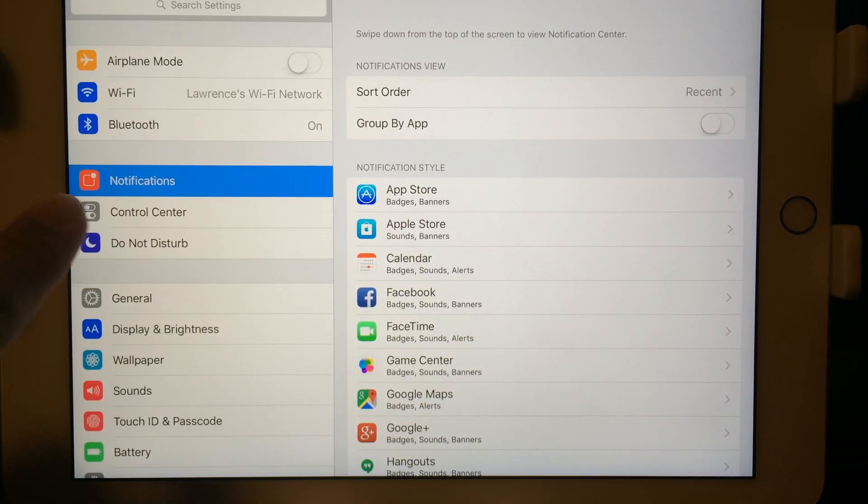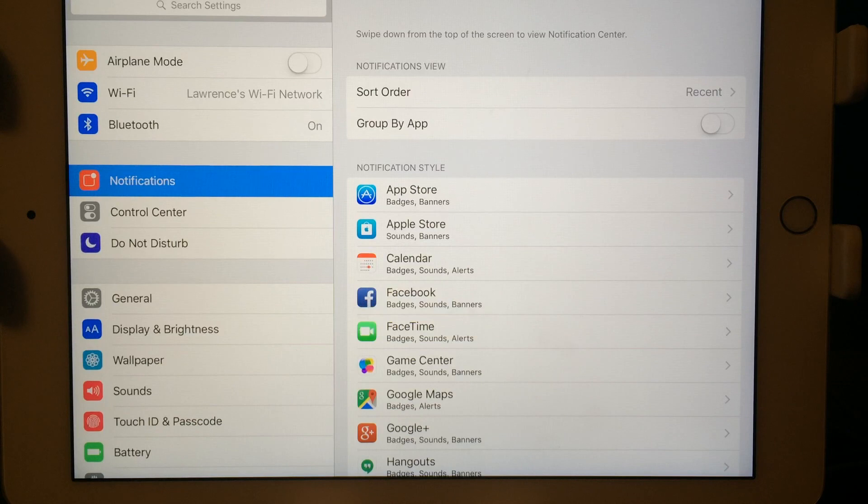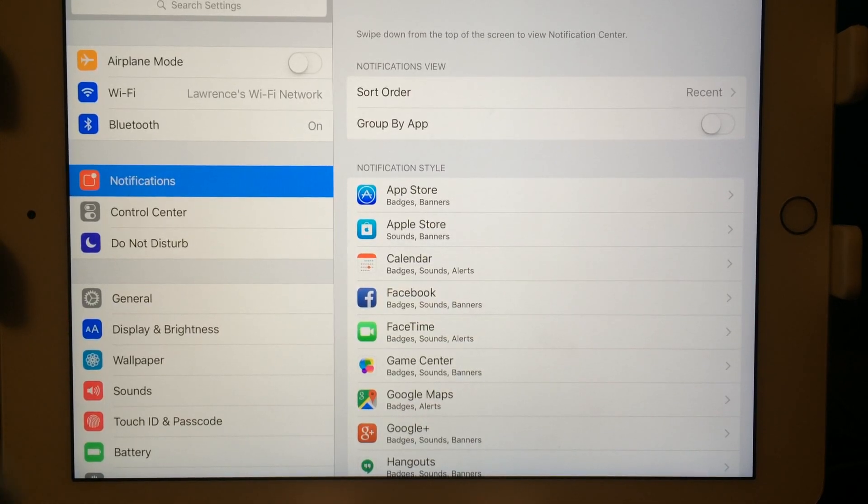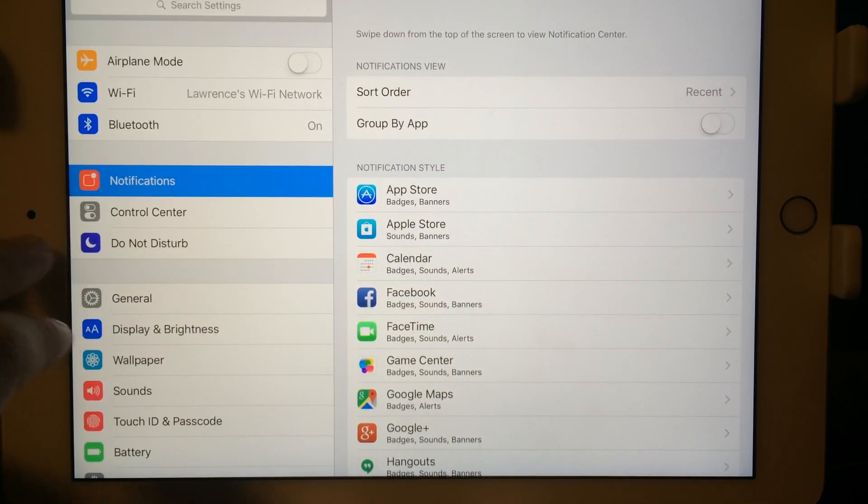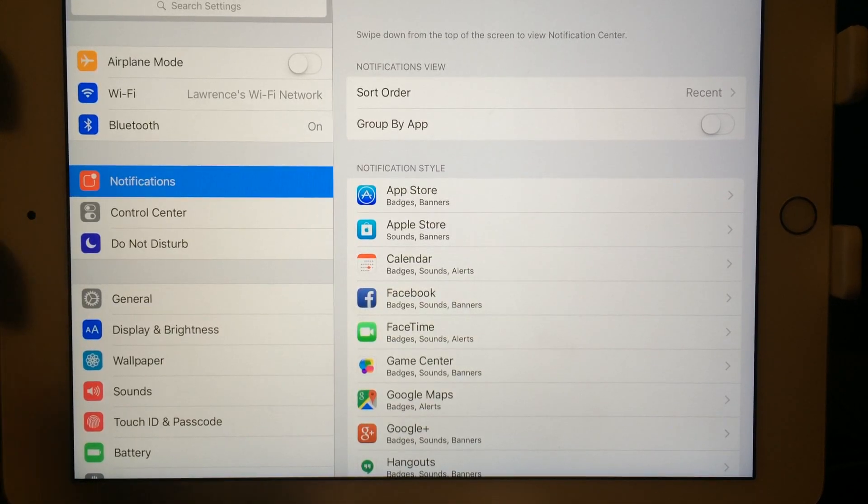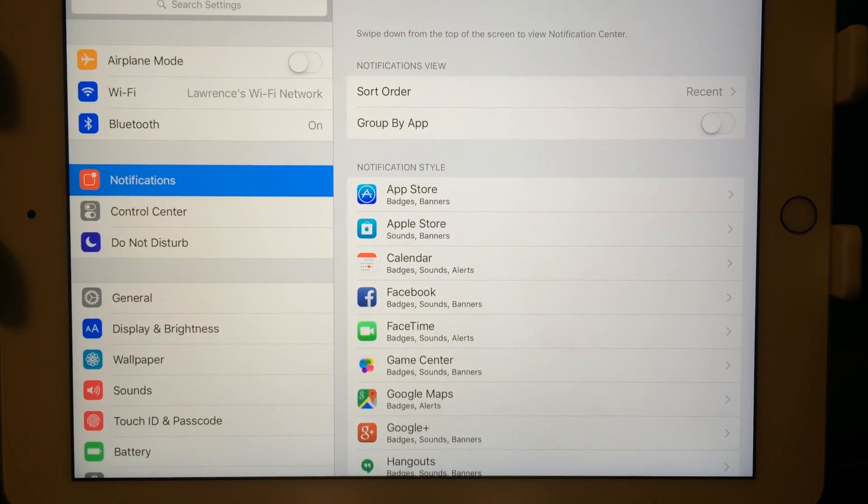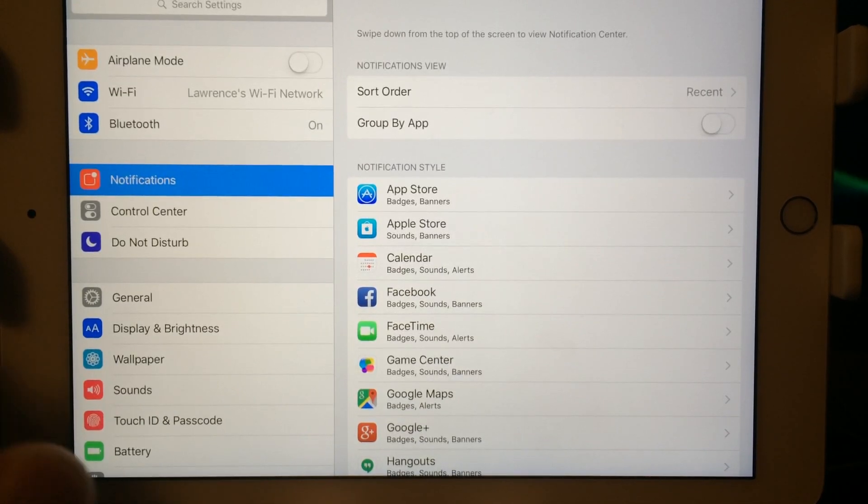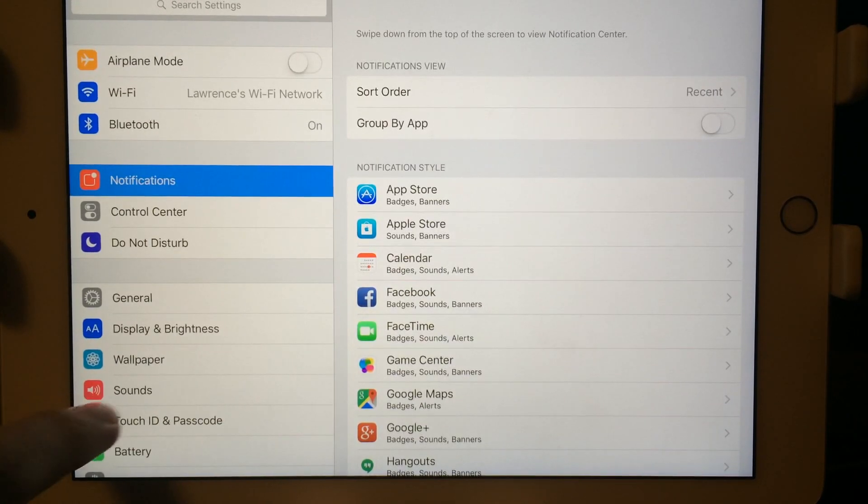Instead of that bland color like you saw in the control center, instead of gray, now it's a red color right there. So that's the only real big difference you see with notifications.